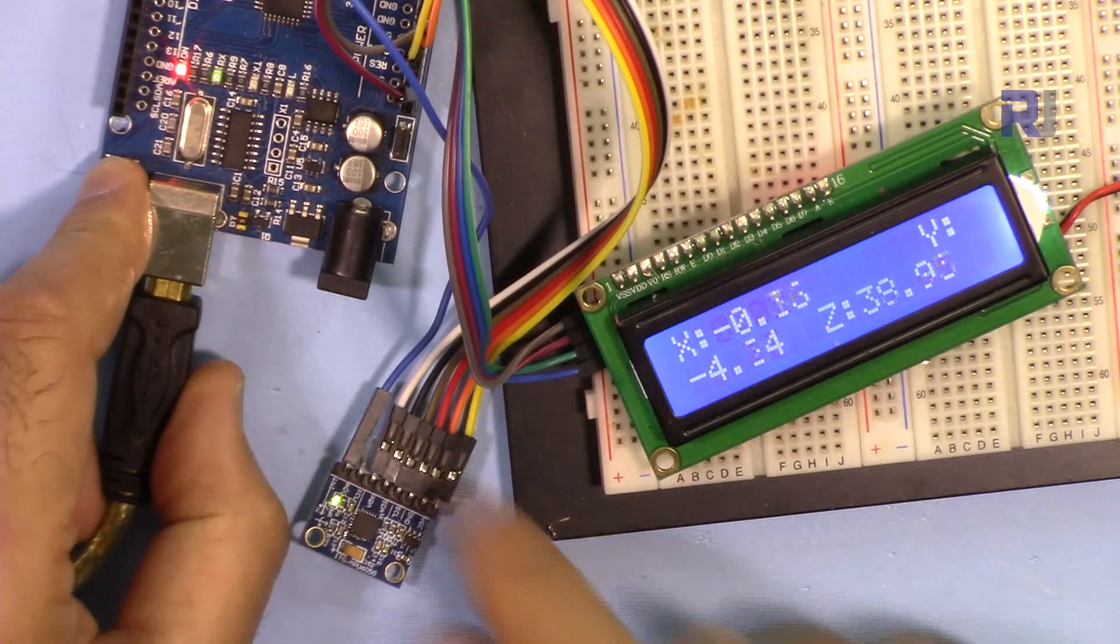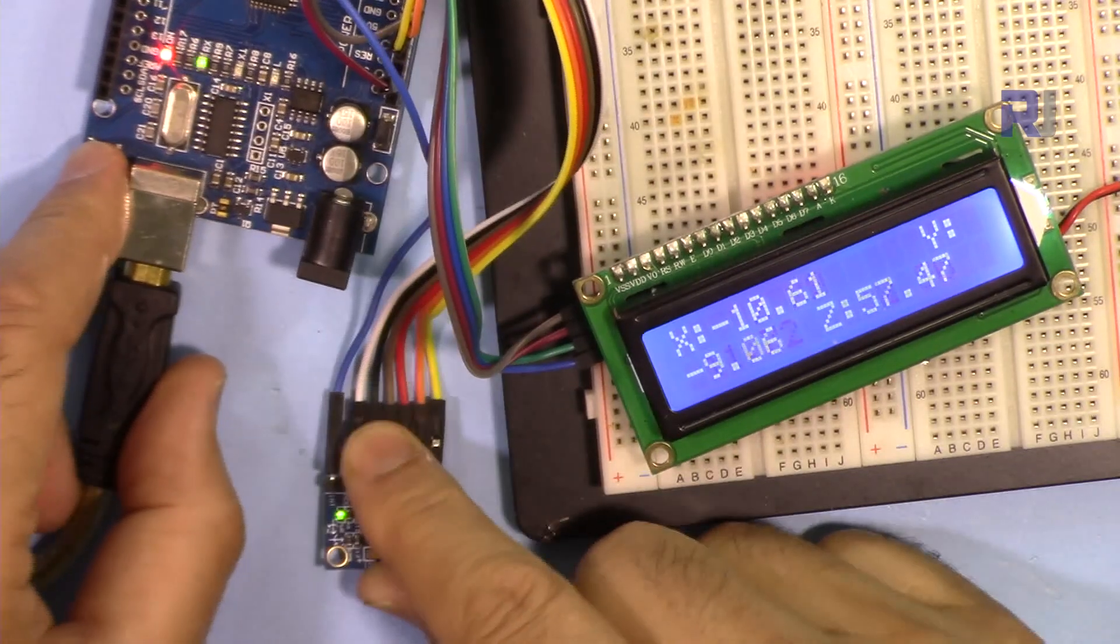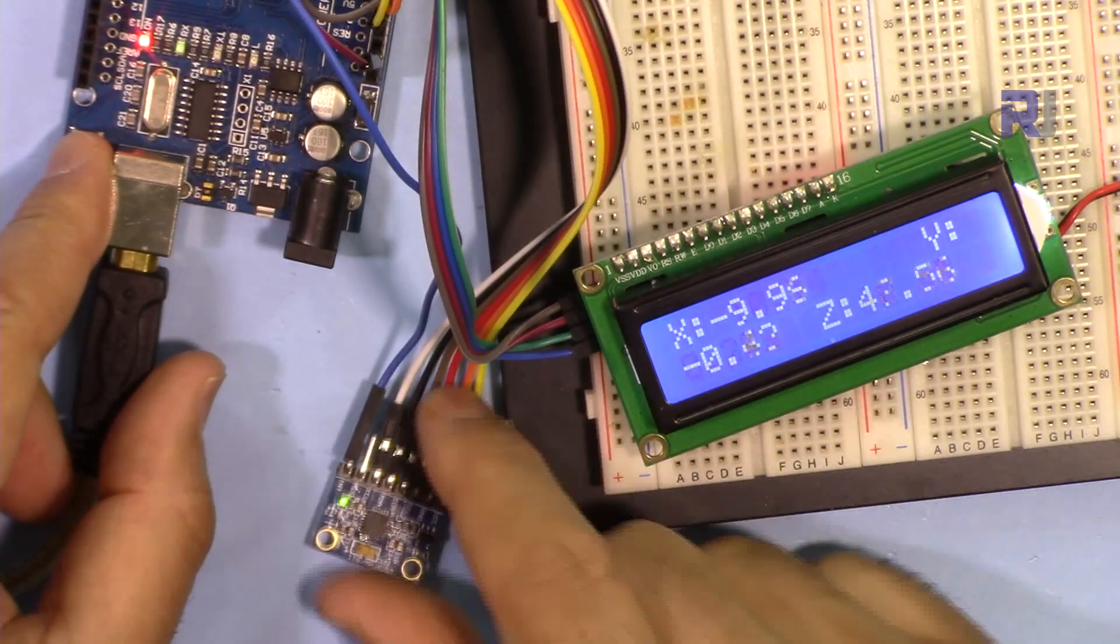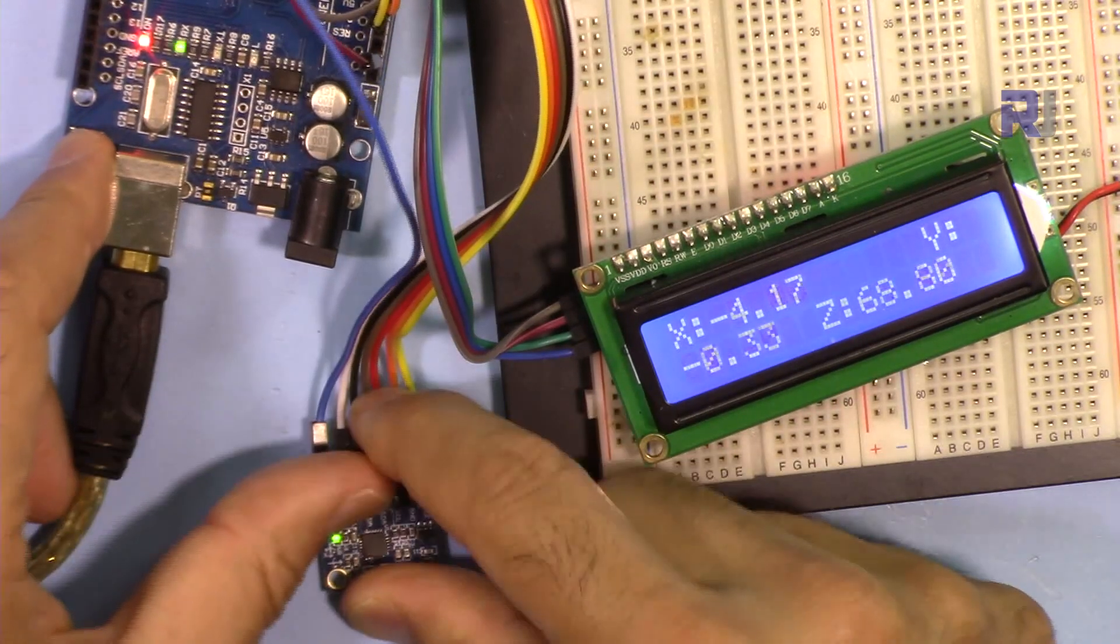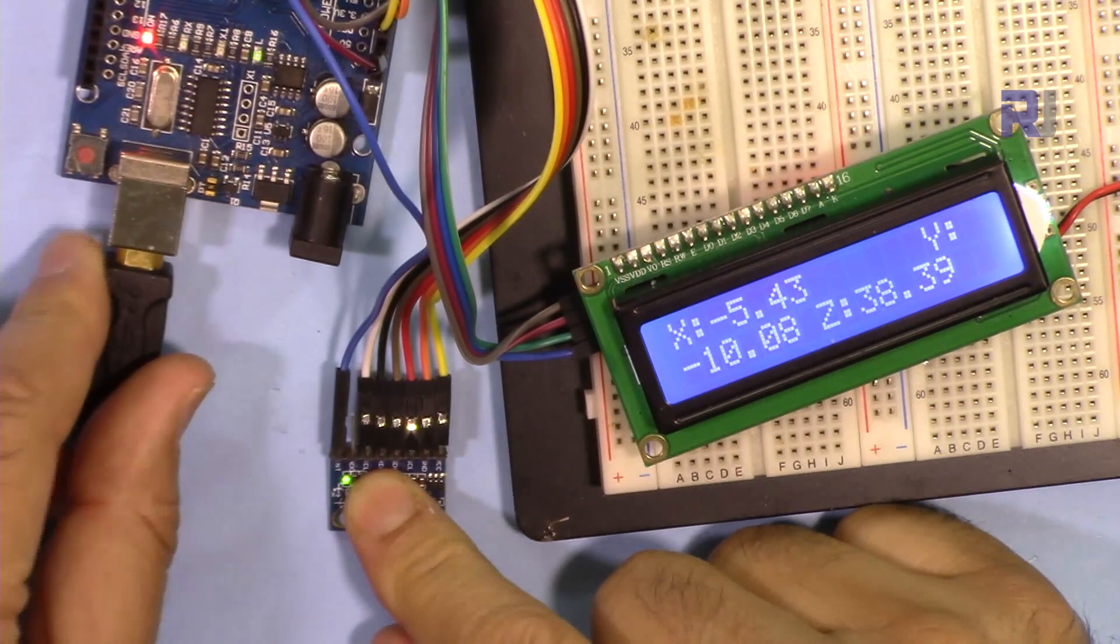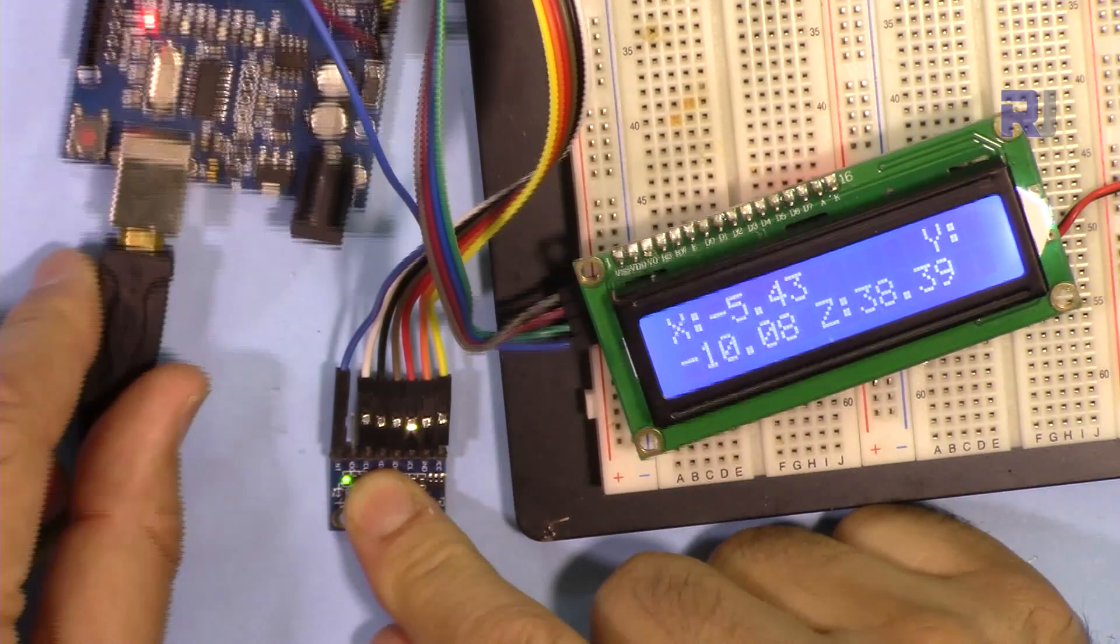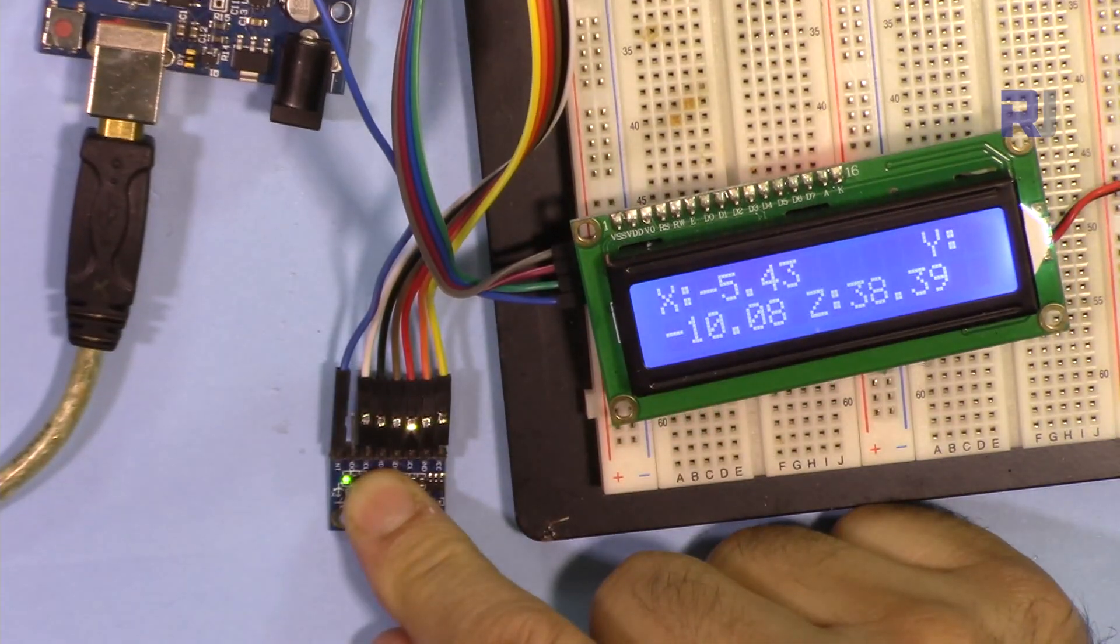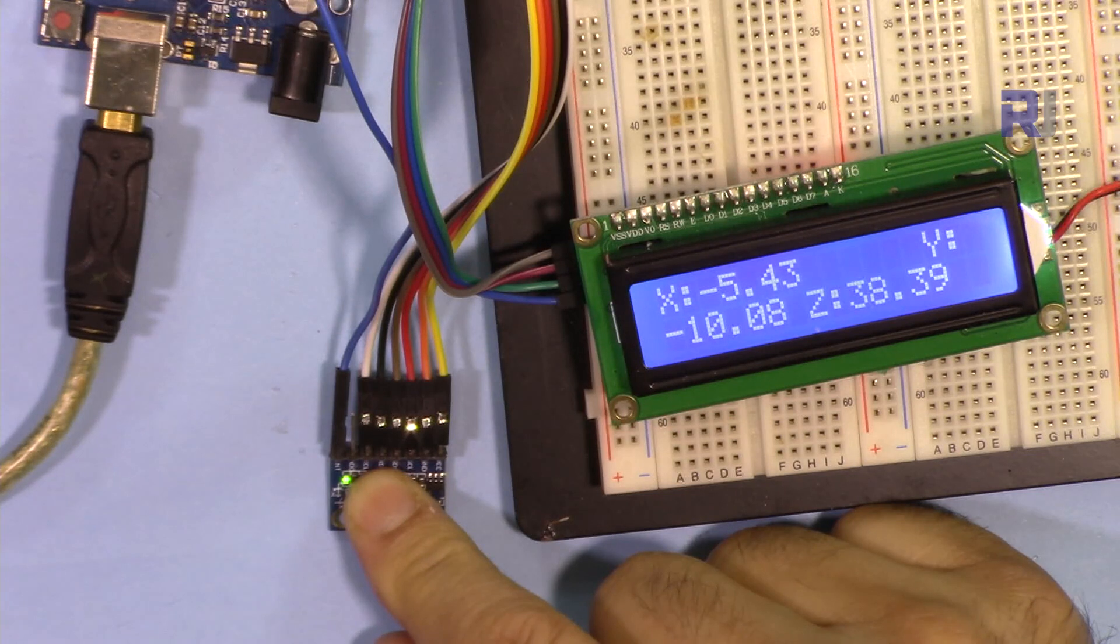Here is a demonstration. When I reset this, let's assume I'm starting from this point. Just pressing the reset button, I'm not moving this. And then it started.